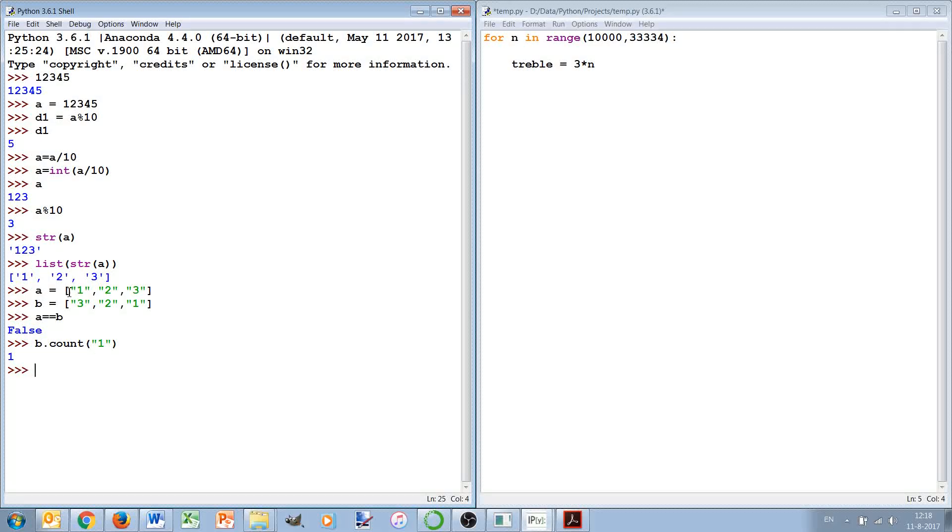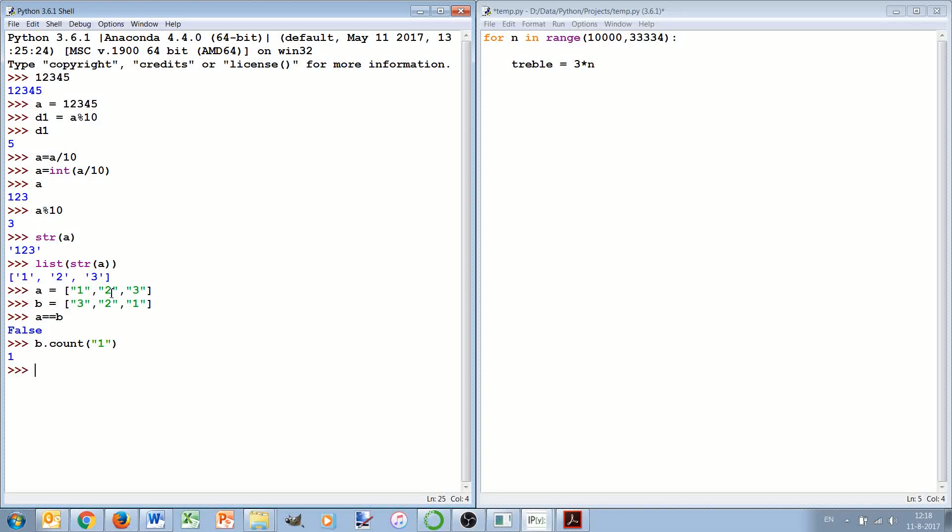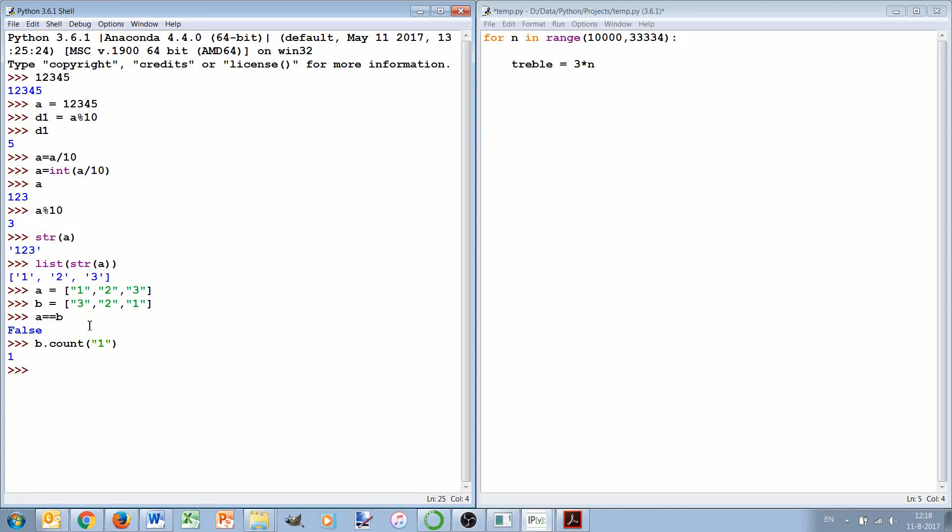So when there are two 2's in there the a.count 2 will be 2 and if we have the same for b we could for each of the digits check whether the frequency is the same and make a list of 10 frequencies for each of the digits. Quite cumbersome.